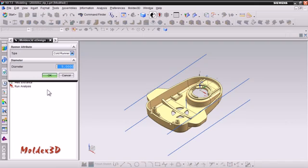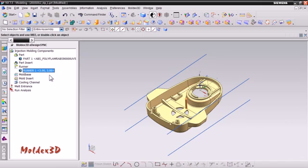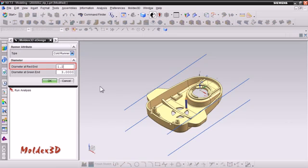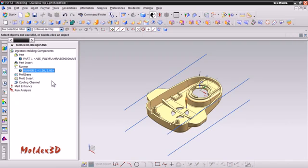Next, double-click on the Runner 1 object. Here we change the diameter at the red end to 1.2 mm and click OK to confirm the setting. Now you will see that a solid sprue runner has been created. After completing the steps to set up the runners, we will start to set up the mold base size and material.